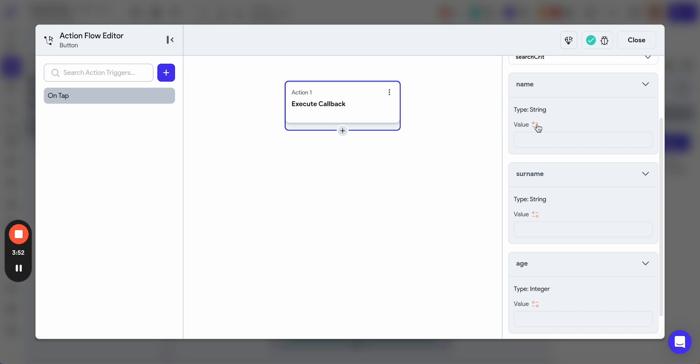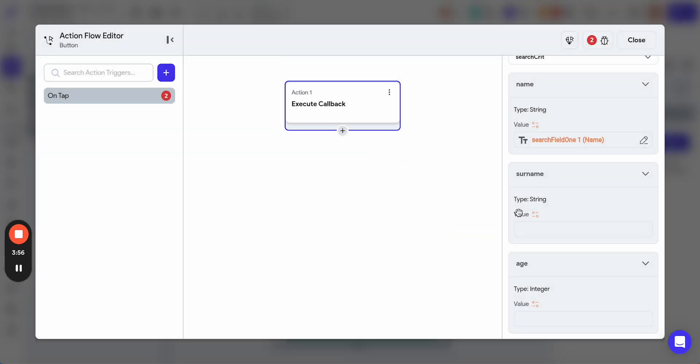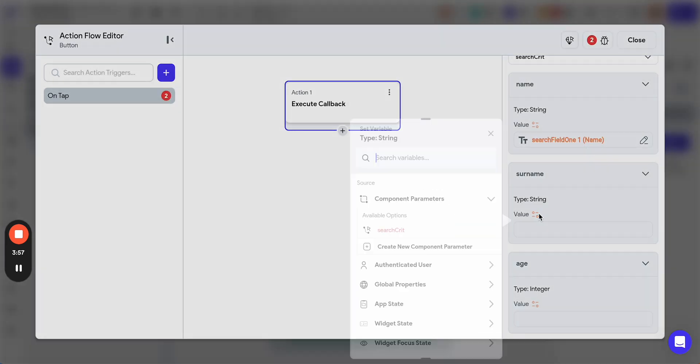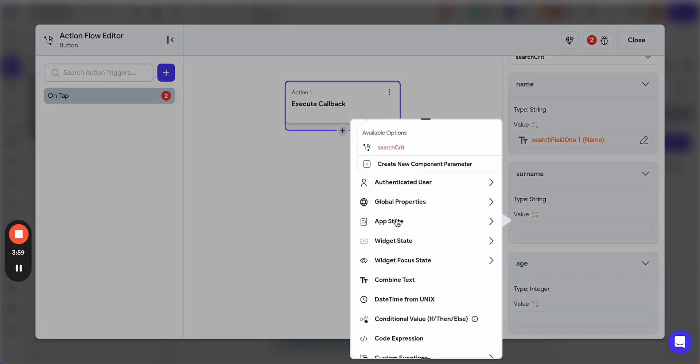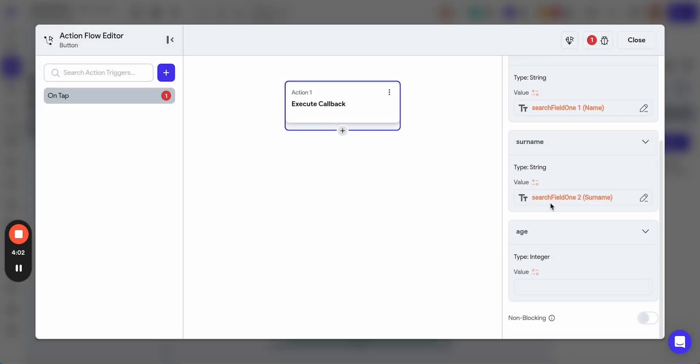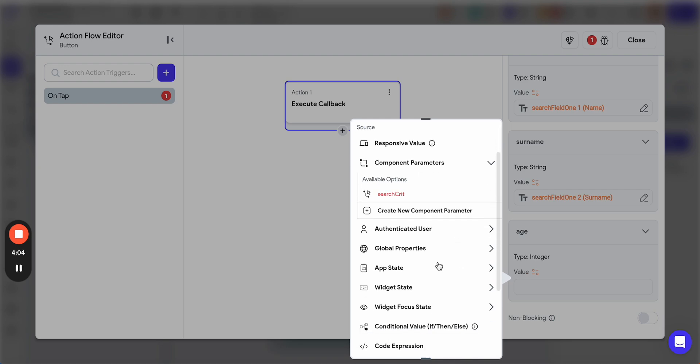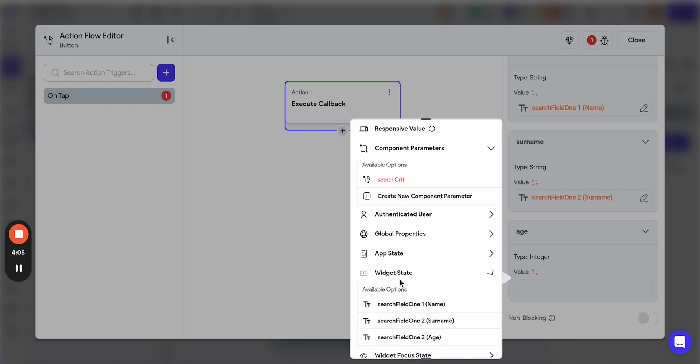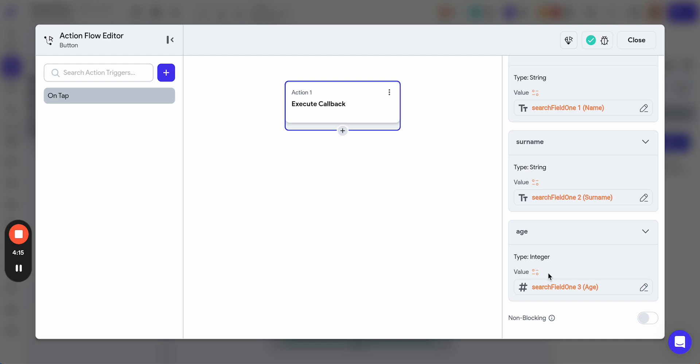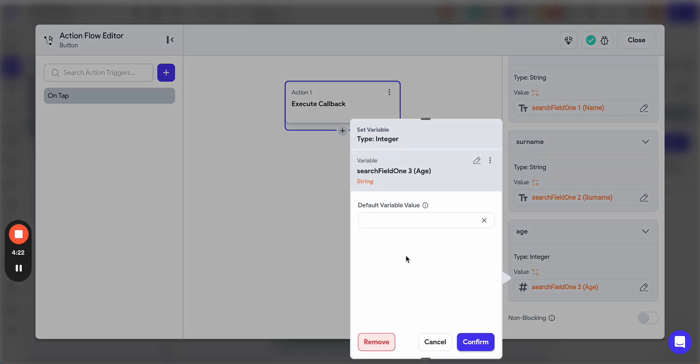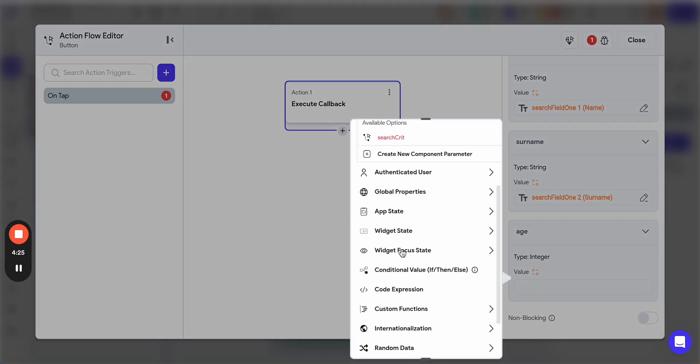Here we have name, string, we'll take it from the widget state search field one. Surname, again, we'll take it from the widget state search field two. And age, we'll take it again from the widget state search field three. Of course, if the value is not integer, there will be an issue.